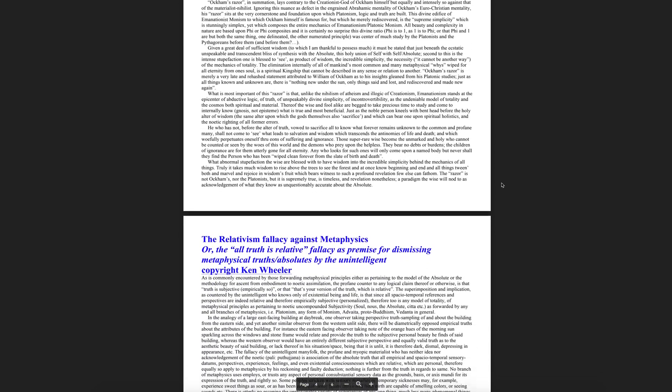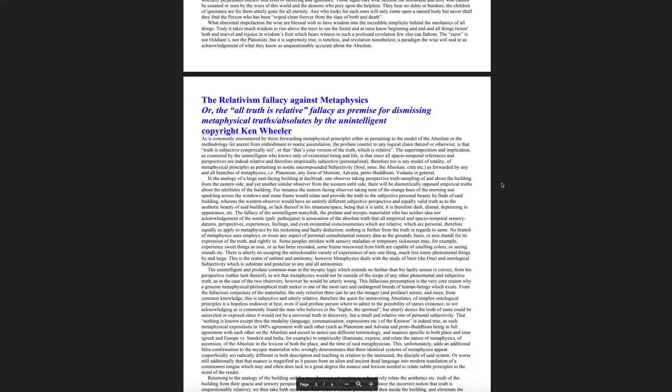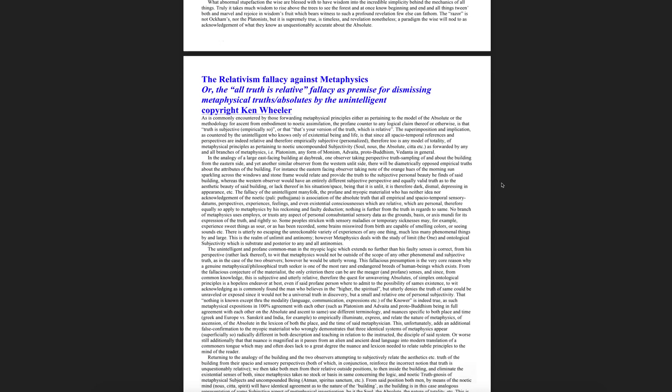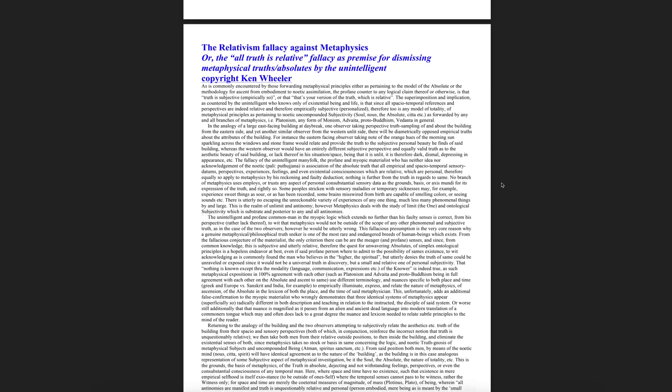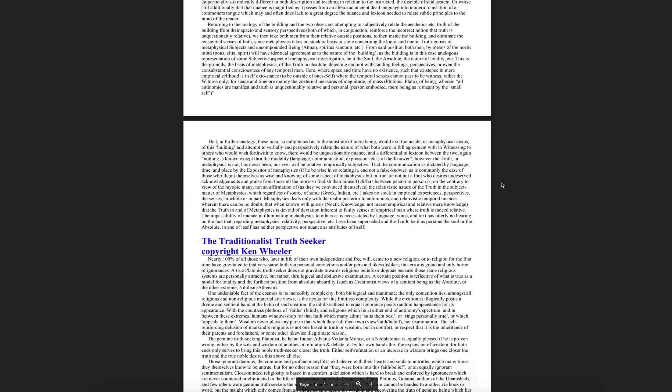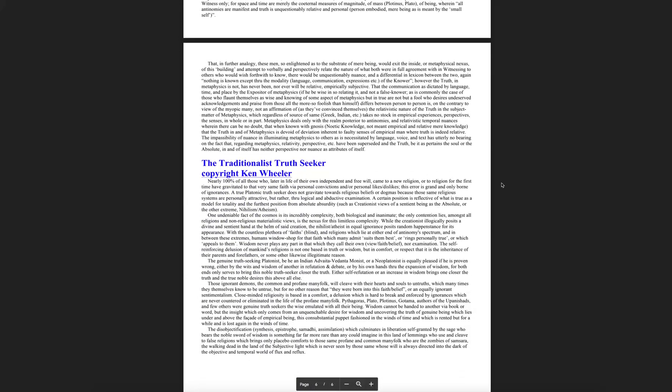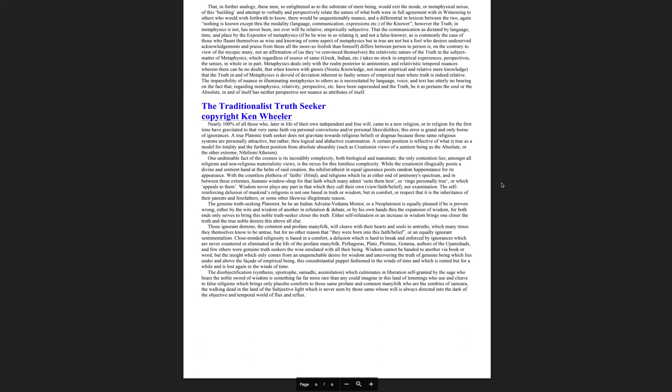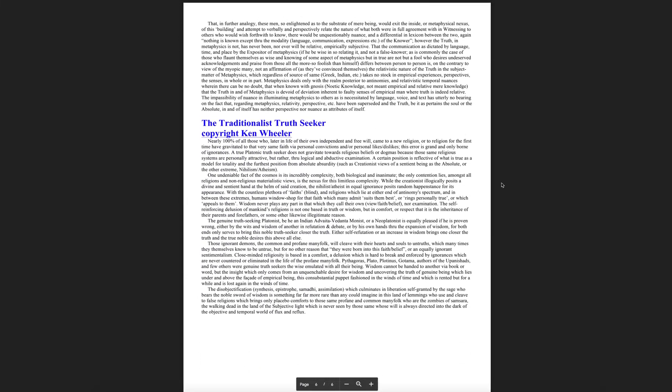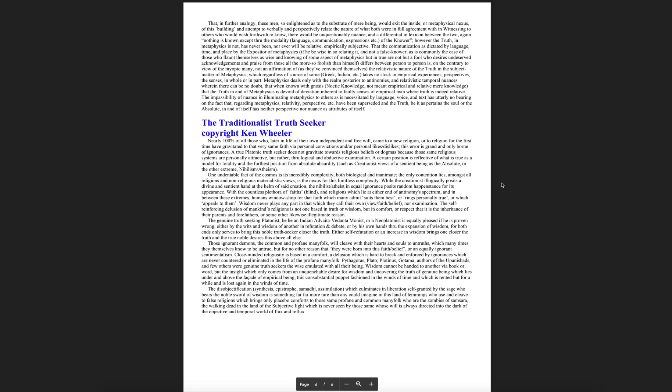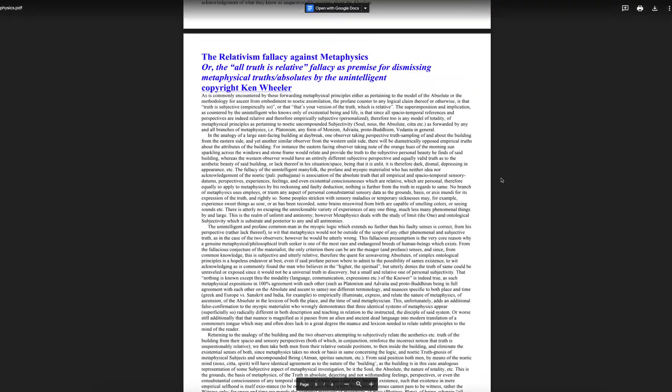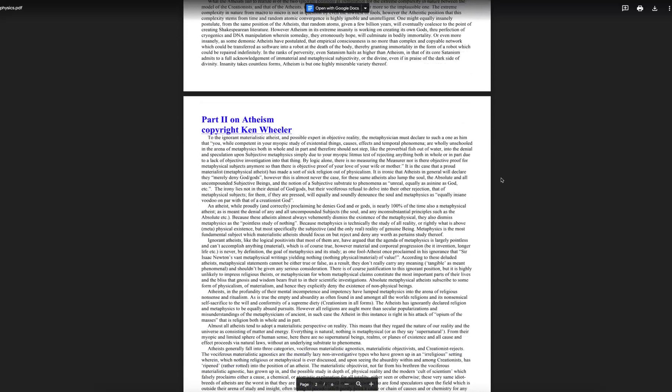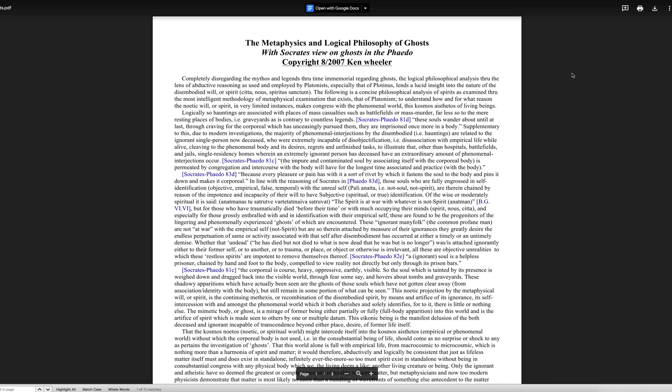And this is the relativism fallacy against metaphysics, or the current belief system that all truth is relative. It's a very common fallacy of modernity that I encounter all the time. It's a short little article on that. And the last little article on the traditionalist truth seeker, which is only a few paragraphs long. But I like being pithy. But I think you'll find these articles interesting. I said there's three links below. This is an article in and of itself.